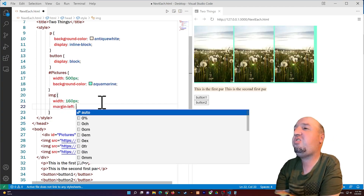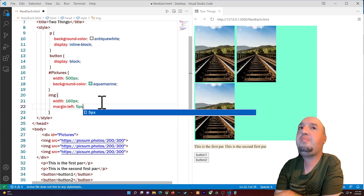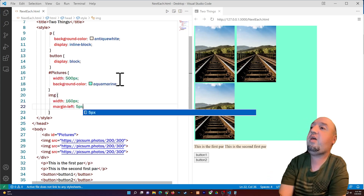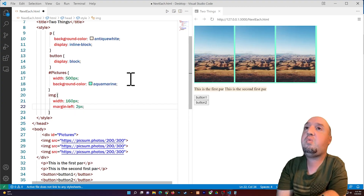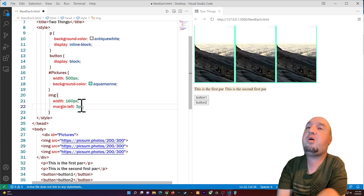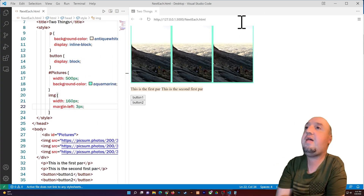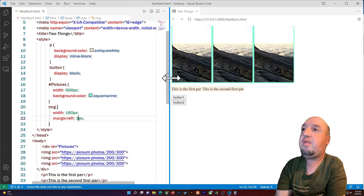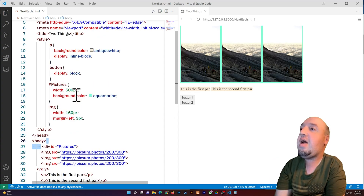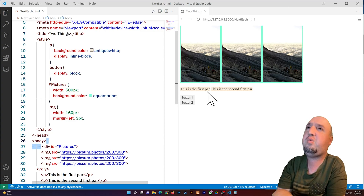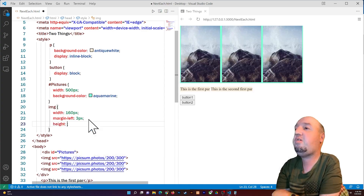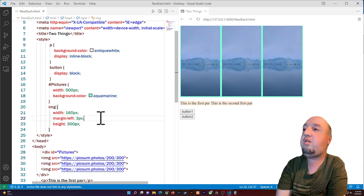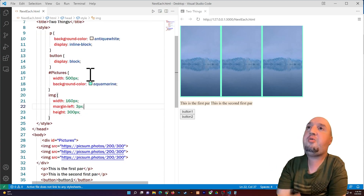I can also add some margin-left to space the images out — let's try 5 pixels. That's a bit too much, so maybe 2 or 3 pixels. With 3 pixels the images fit nicely inside the container. If you want more breathing room, increase the container width and the image widths accordingly. As a bonus tip, setting height on the images — for example 300 pixels — will stretch the container's height to match.